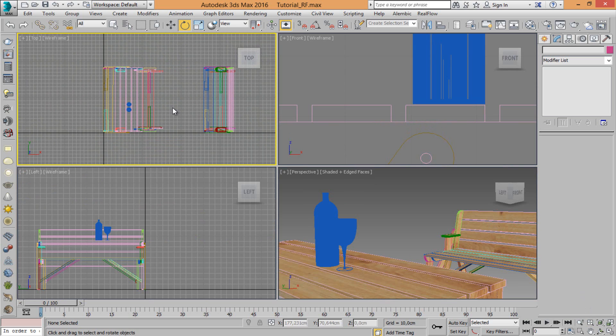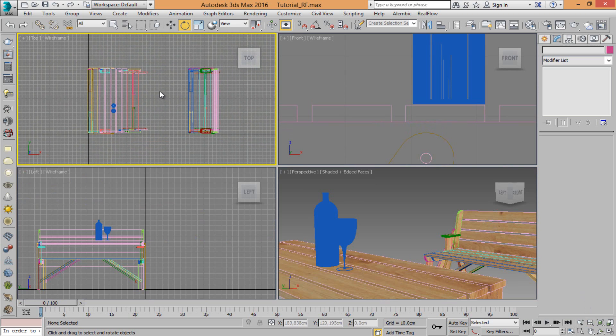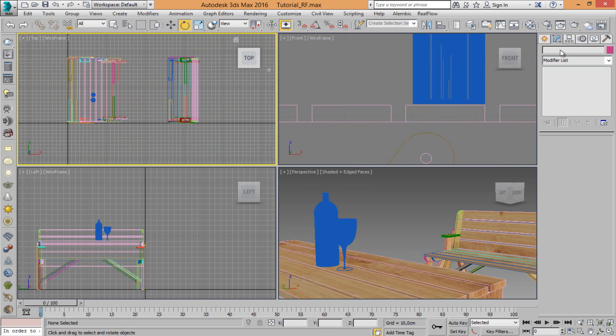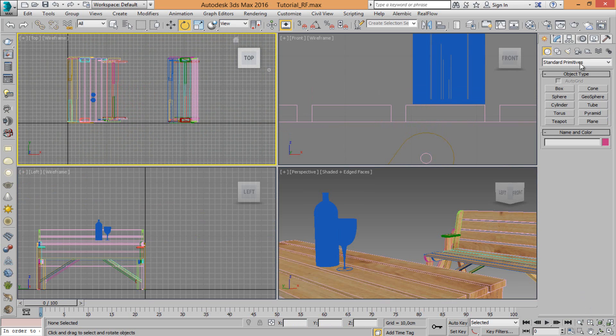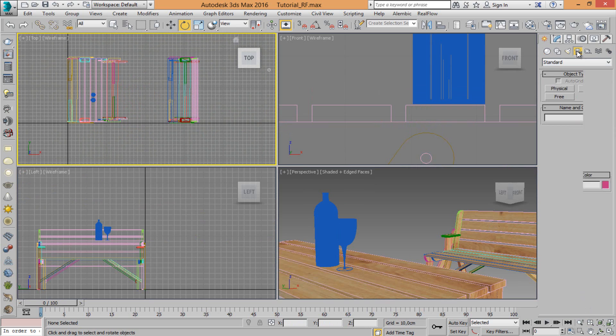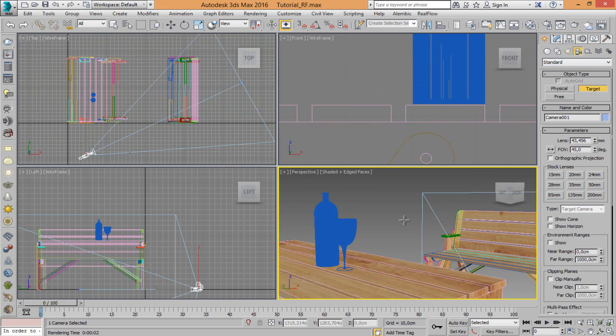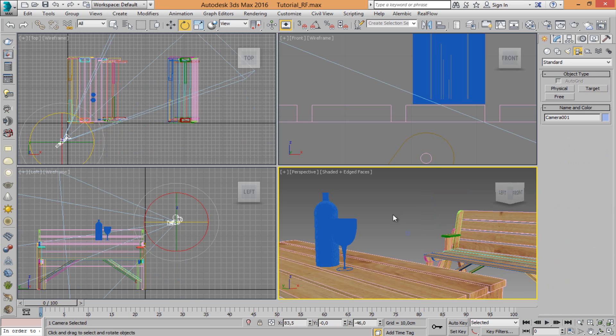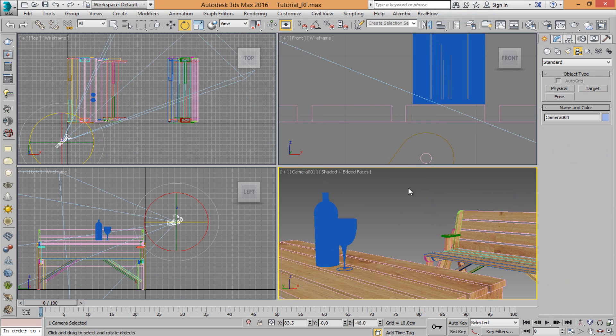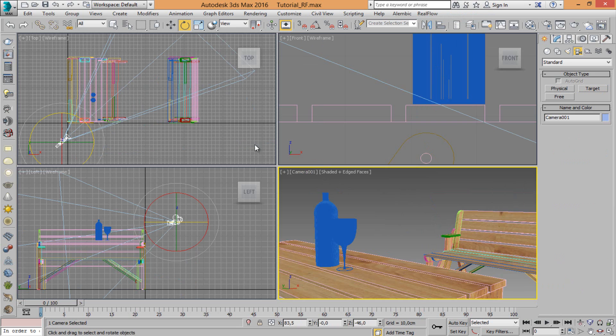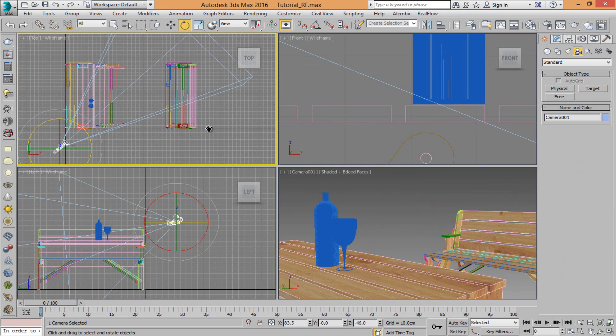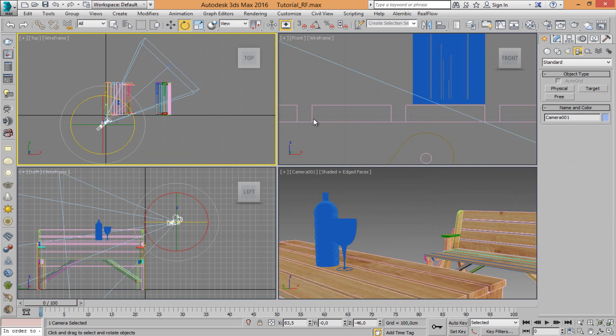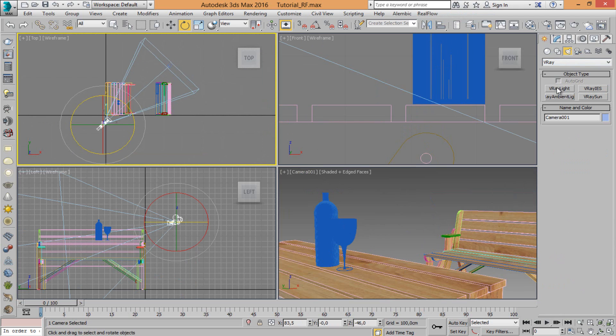Now let's set V-Ray parameters. Let's create a camera first.